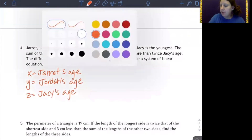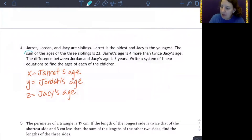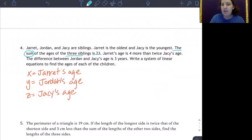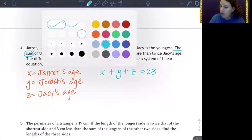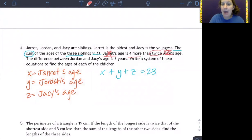In the previous problem we had it broken down hour by hour; we don't have that here, so I'll go sentence by sentence. The first sentence that gives us an equation is: the sum of the three siblings is 23. Sum means we add, so x + y + z = 23. The next sentence says Jarrett — x — is four more than twice Jacy's age, which is z. The word 'is' is your keyword for equals, so: x = 2z + 4.